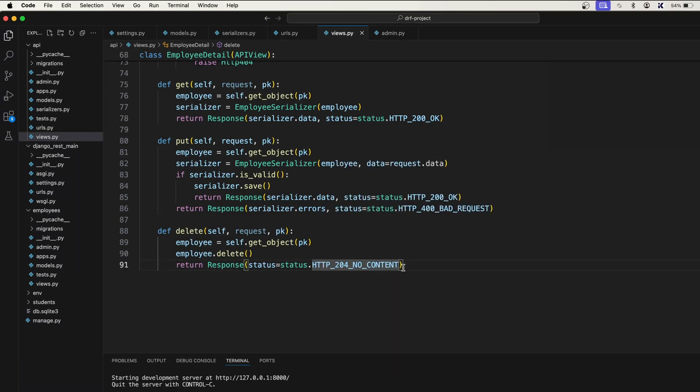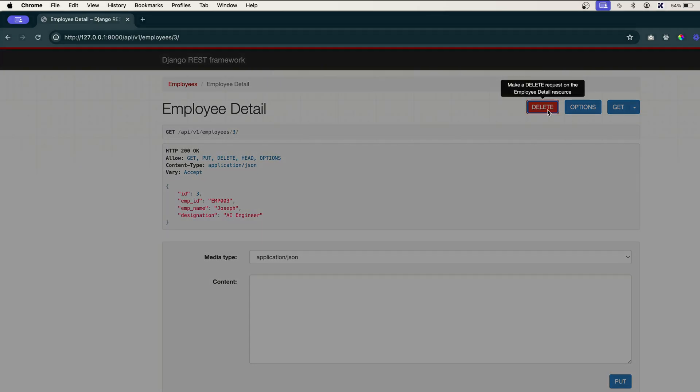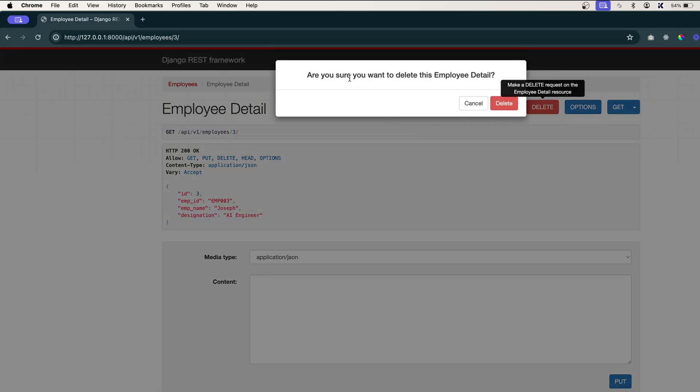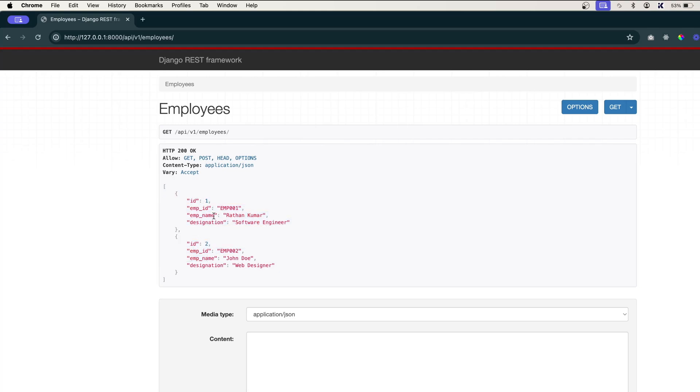Let's save it. And let's refresh. And you see, we got the delete button also. So if I click on this delete, it will ask me, are you sure you want to delete this employee detail? Now I will click on this delete and you'll see HTTP 204 no content, which means it got deleted. And if I go to employees, you'll see it had three employees. Now I only have two employees. Which means the ID three is deleted. So that's how you perform a primary key based operations.